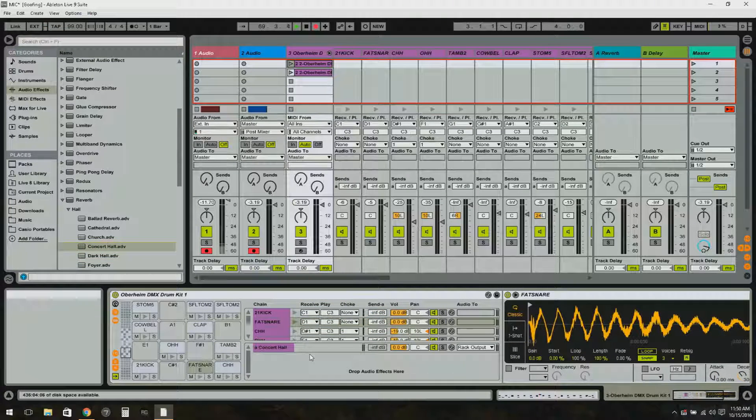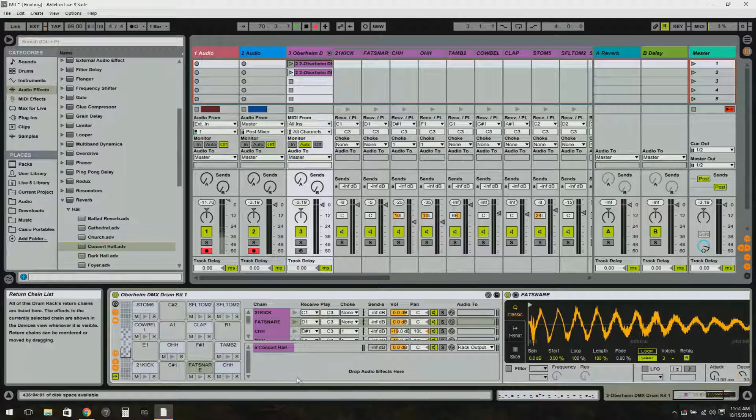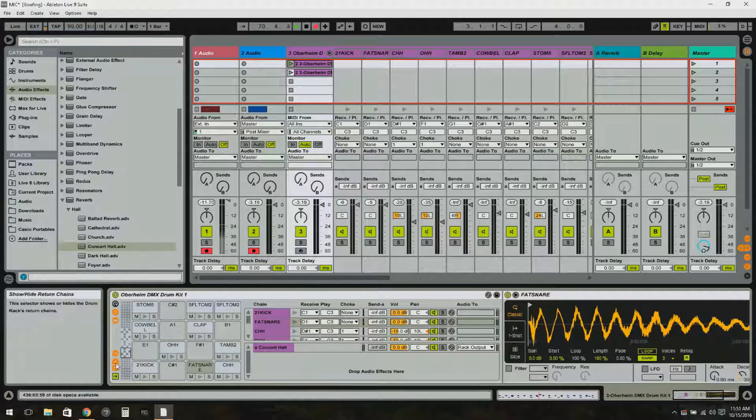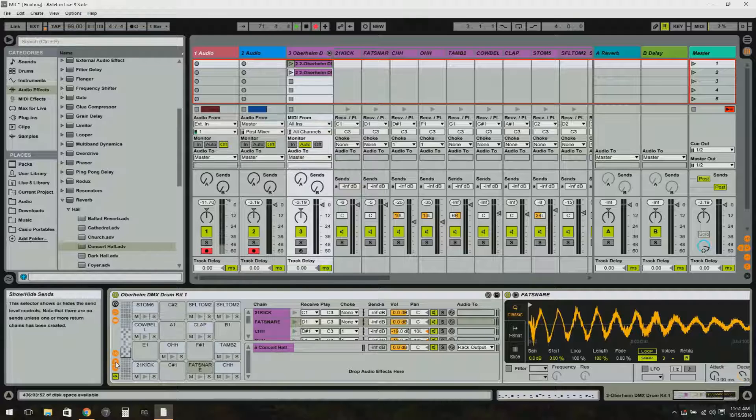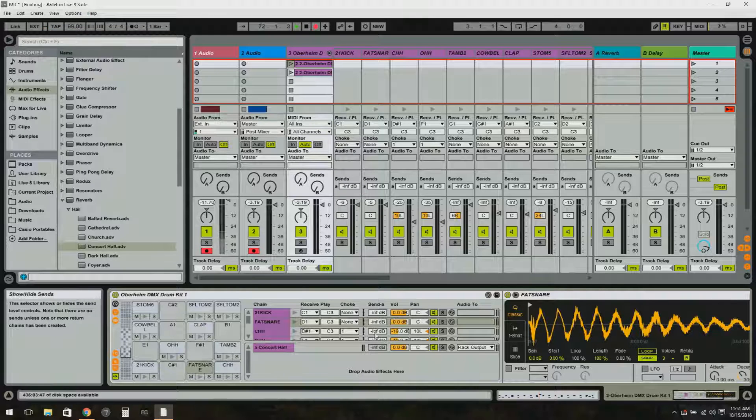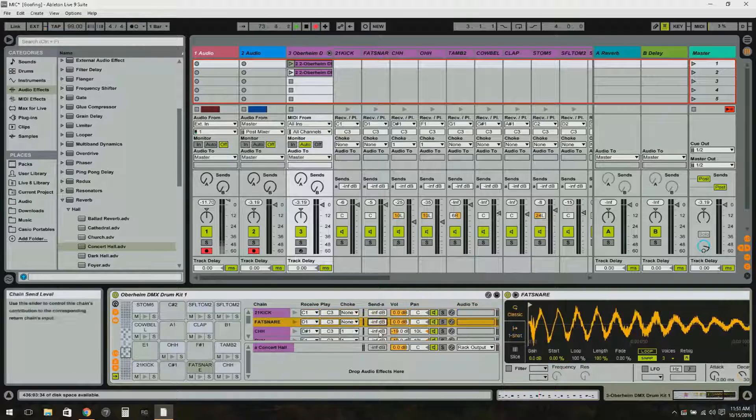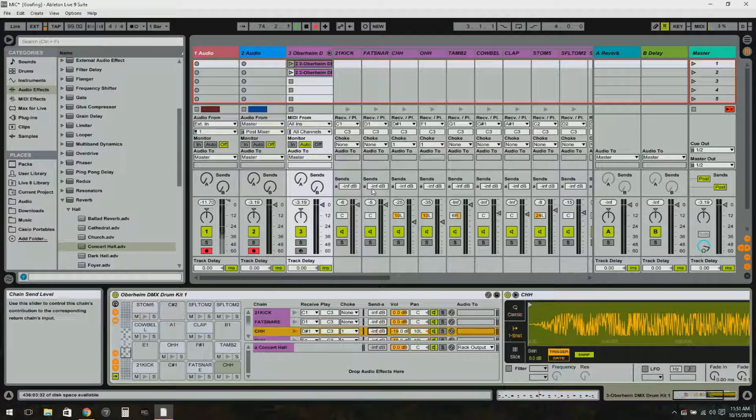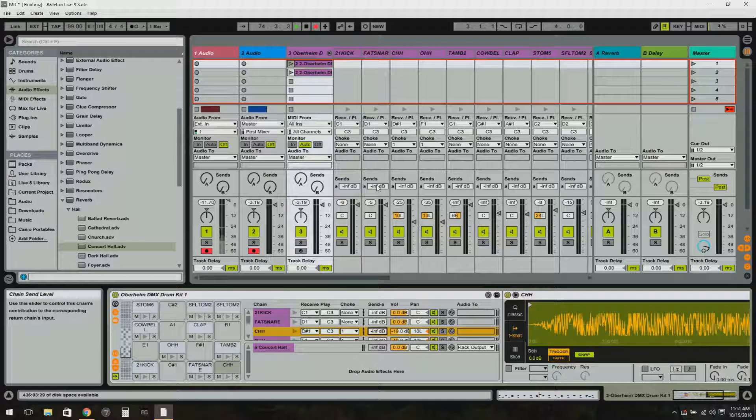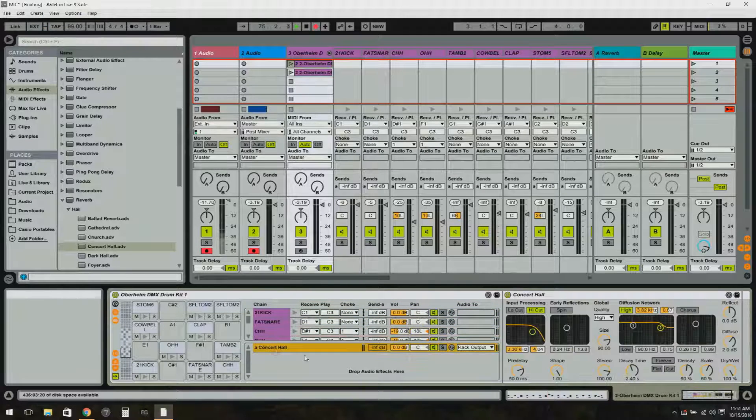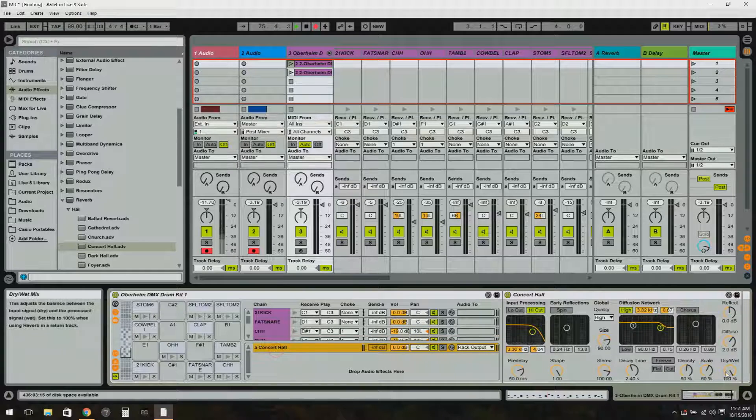And now there's another marble over here with an S on it, and that shows sends. The sends are here individually and they're also up here on the fly out.